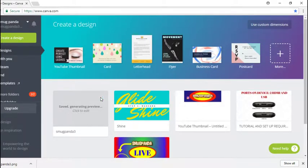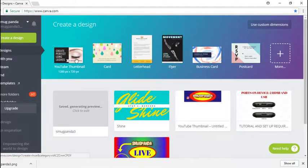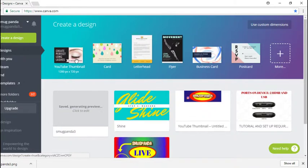What we can do is just click on YouTube thumbnail. I'll actually already have the specs on there for you, so it's 1280 by 720, which will be a perfect fit for your thumbnail.